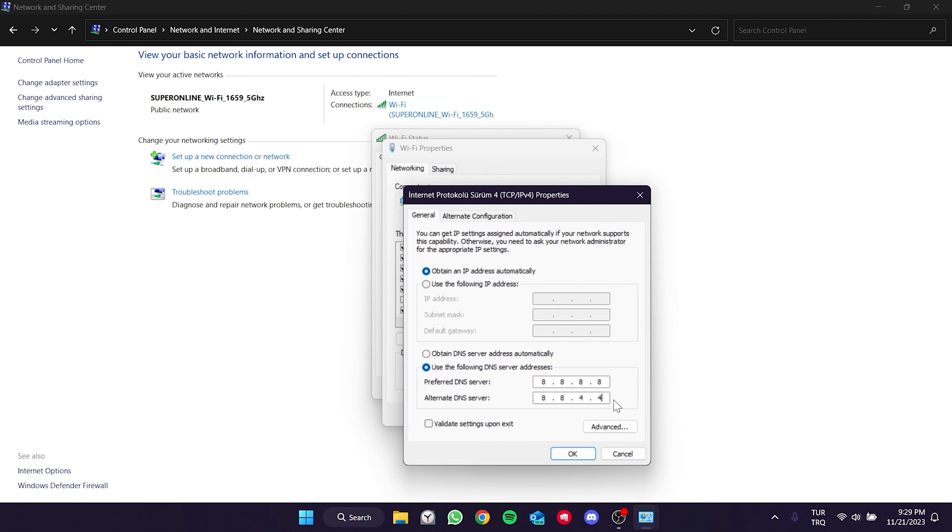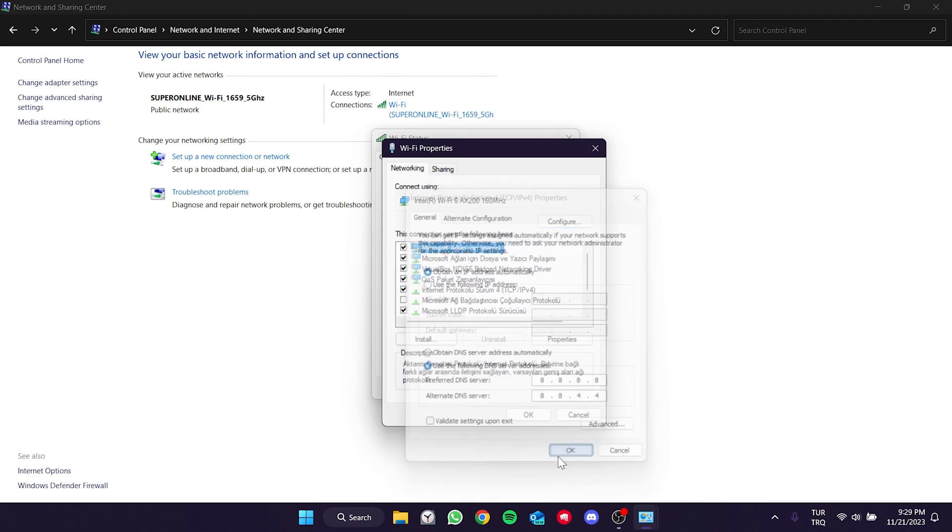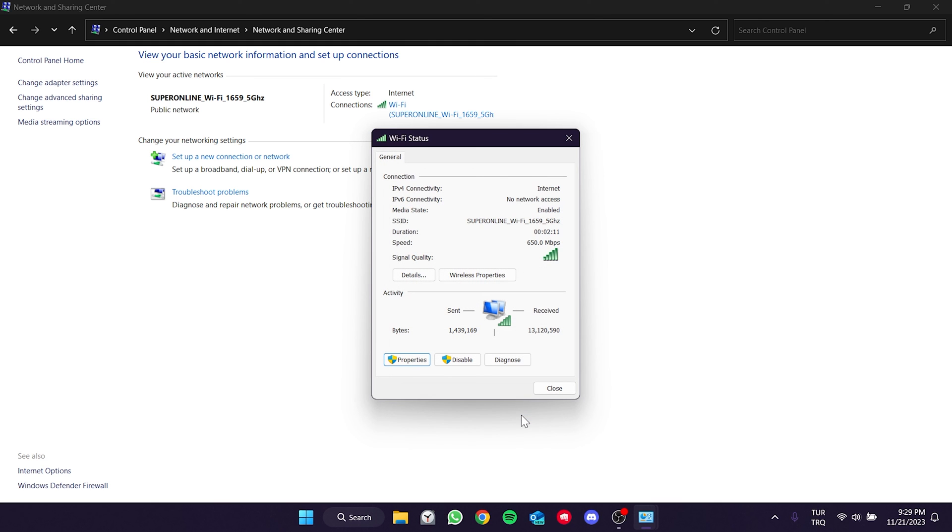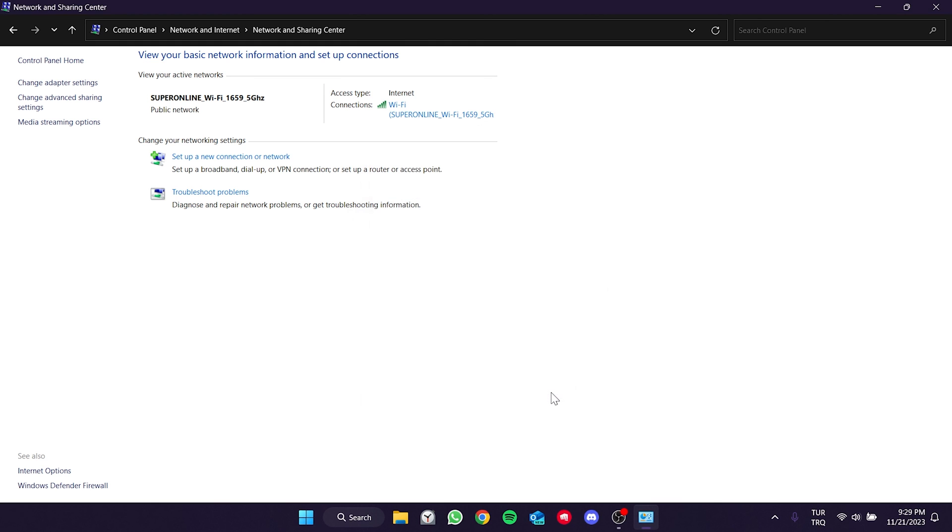After changing our DNS, click OK. Now, we can check if the problem is solved or not.